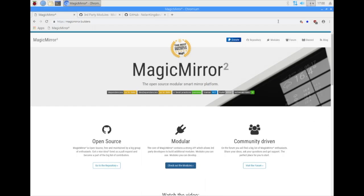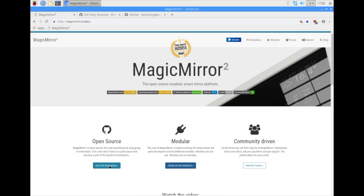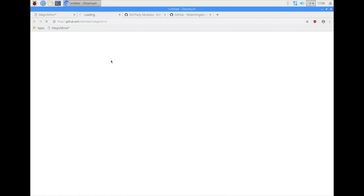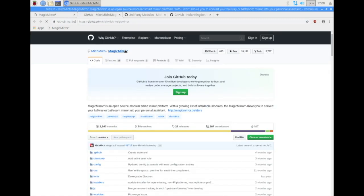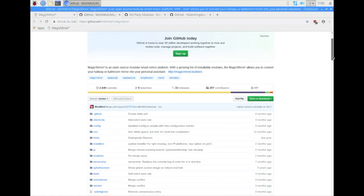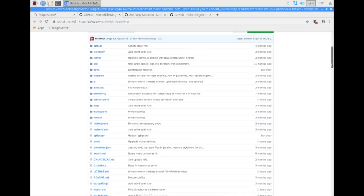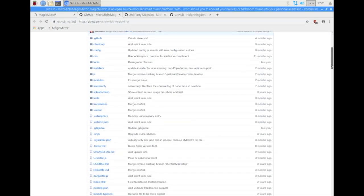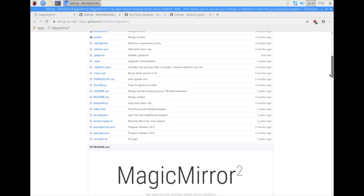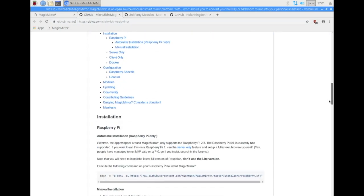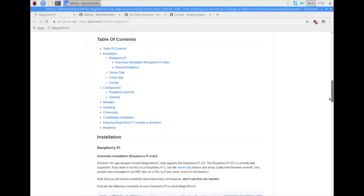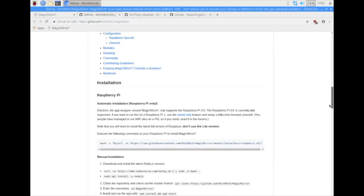Over here in my Raspberry Pi virtual machine, we have the Magic Mirror's homepage. If you want to download the source code, click on Go to Repository. This is the GitHub repository for Magic Mirror. Here you can download the project, get it installed, and find all the modules for it. To get started, scroll down a bit and you'll find the table of contents with all the instructions and everything you'll need to get started.